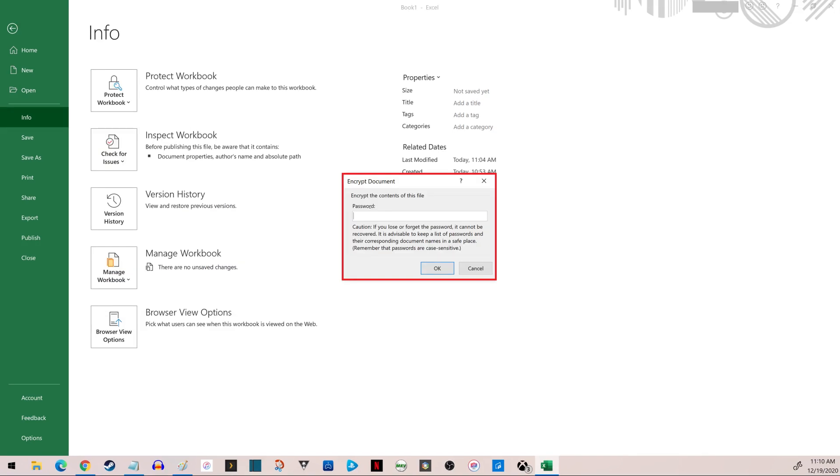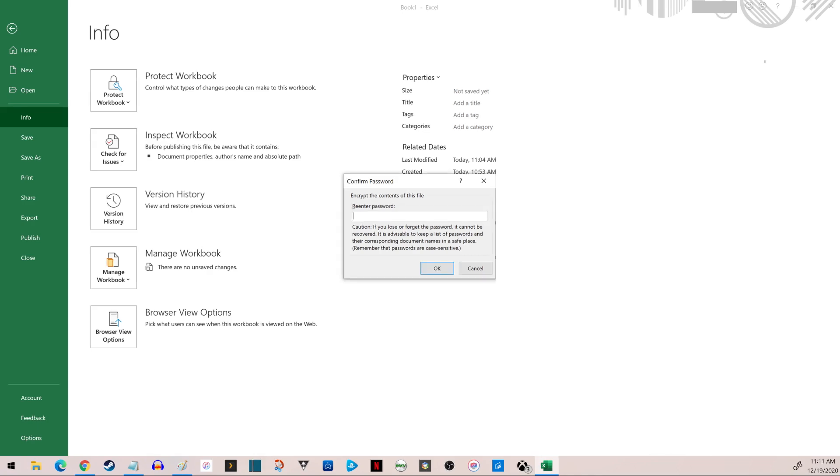Step 4: Enter the password you want to use to lock the Excel file, and then click OK. Another window appears, prompting you to re-enter the same password. Re-enter the same password and then click OK again.